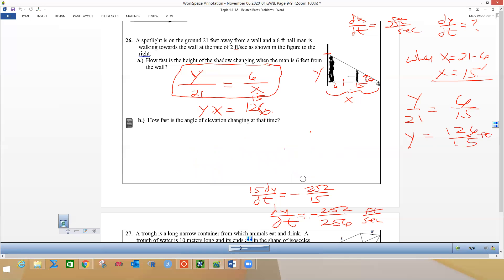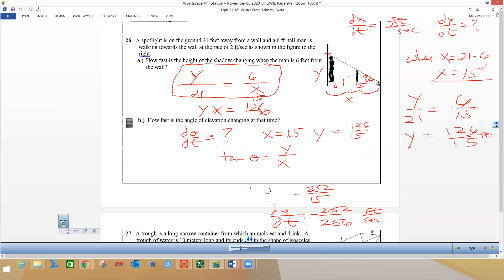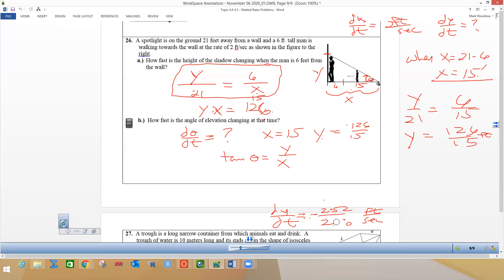It's opposite over adjacent. We're looking for dθ/dt when x is 15, and y is still 126 over 15. So we know that tan(θ) = y/x. I'll leave the dy/dt answer from the previous part up here because we're going to need it — all three things are changing at the same time: the angle, x, and y.